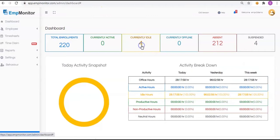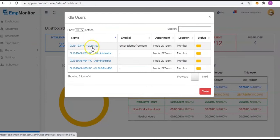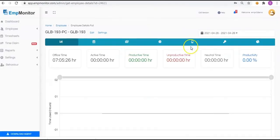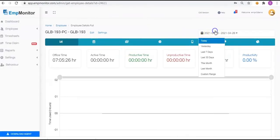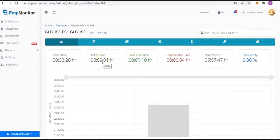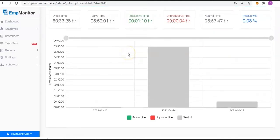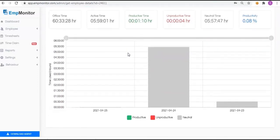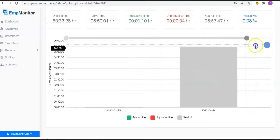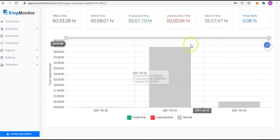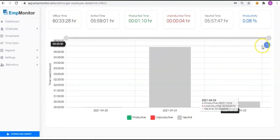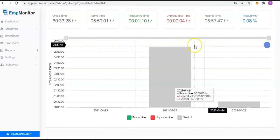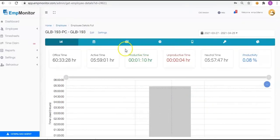Let's get a detailed overview of the employees. Click on the employee's name. A pop-up window with all the details of the employees will appear, including office time, active time, productive time, unproductive time, neutral time, and productivity. Check the details for today, yesterday, past seven days, 30 days, etc. Manage the filter graph from here.